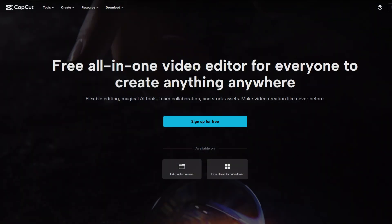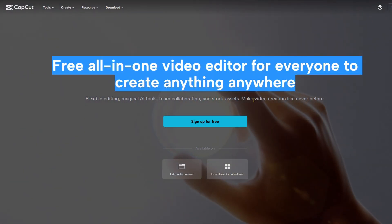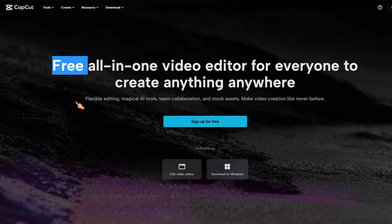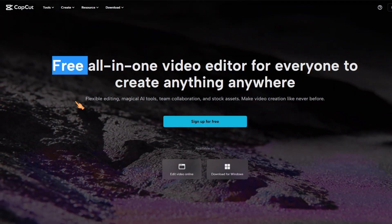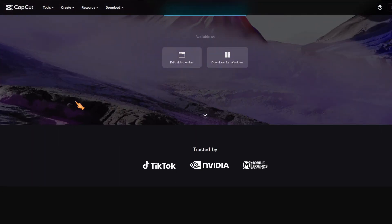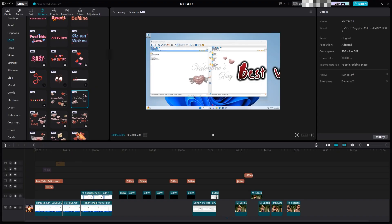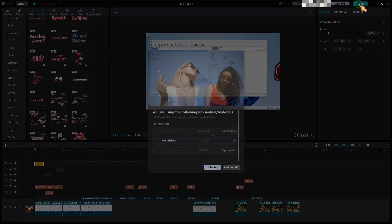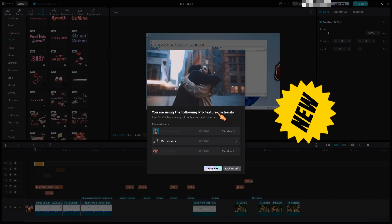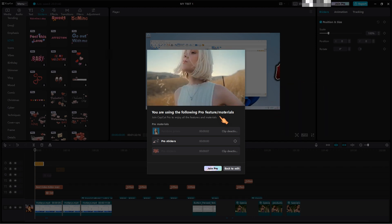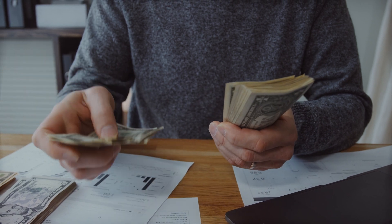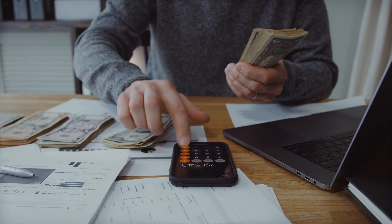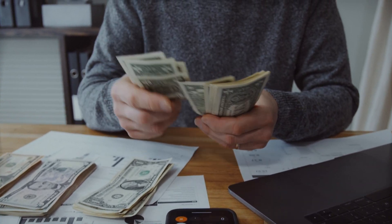Free all-in-one video editor for everyone to create anything anywhere. Let's drag a pro sticker into the timeline. And then we export the video. You've probably already guessed. Of course, it was only a matter of time before they monetize the application. The application is one of the best video editing software on the market. And they really deserve to earn some money.